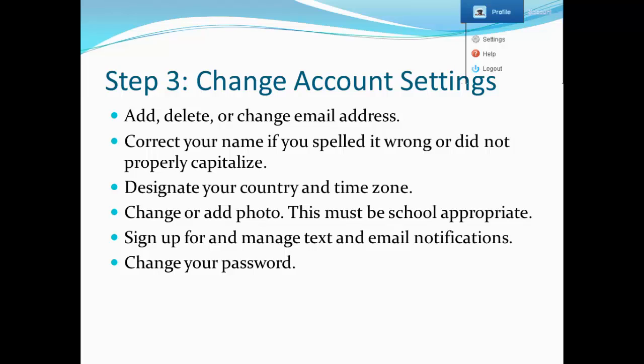You can designate your country and time zone, change or add a photo - just remember that those must be school appropriate. You can also sign up for and manage text and email notifications, and you can change your password.